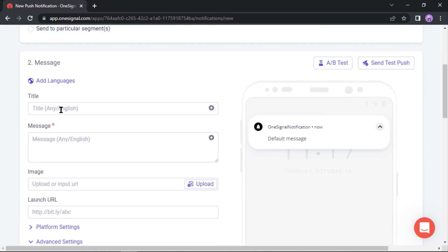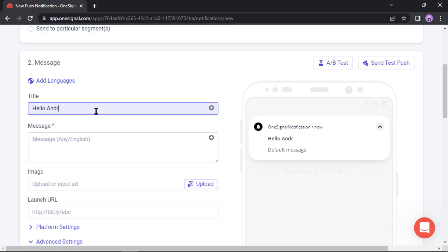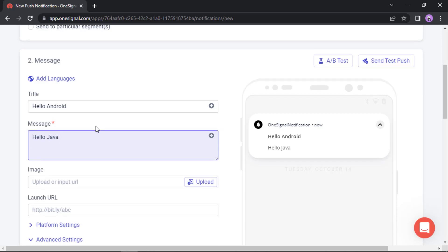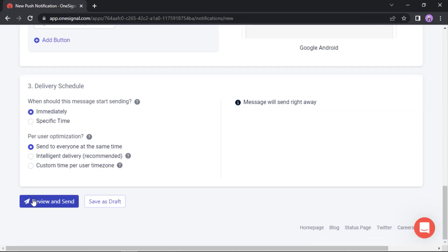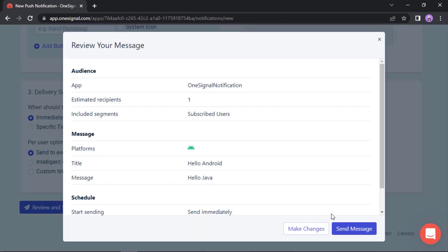Now let's send a push notification from the OneSignal website. Click on Messages, New Message, New Push. Now set a title, then message.